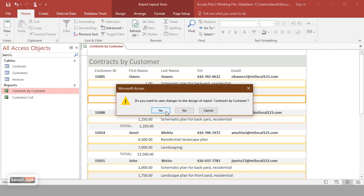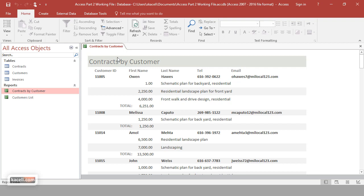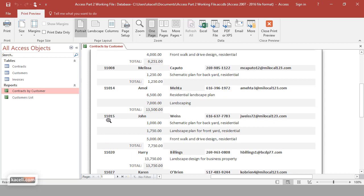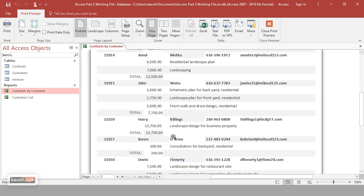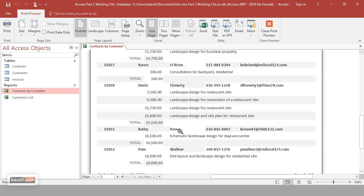Close this and save the changes. In Microsoft Access, you only need to save changes when you're changing the design of something — otherwise data is saved automatically into your tables or forms. Now if I open this report again and go to Print Preview, this is what it looks like: you have the customer, all their contracts, the total for each contract, and the page footer.